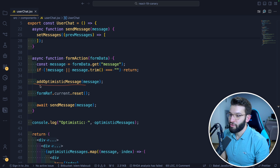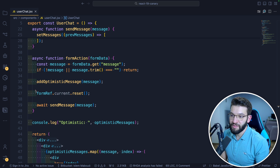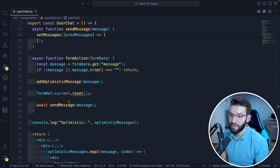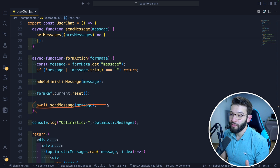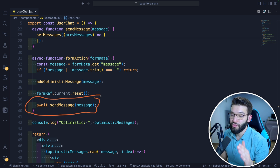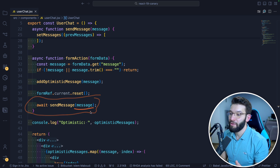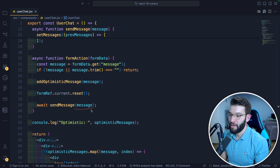So we call addOptimisticMessage first, then we reset the form to clear the input, and last but not least we call the API request to send the message through the API. The awaited sendMessage call handles that.